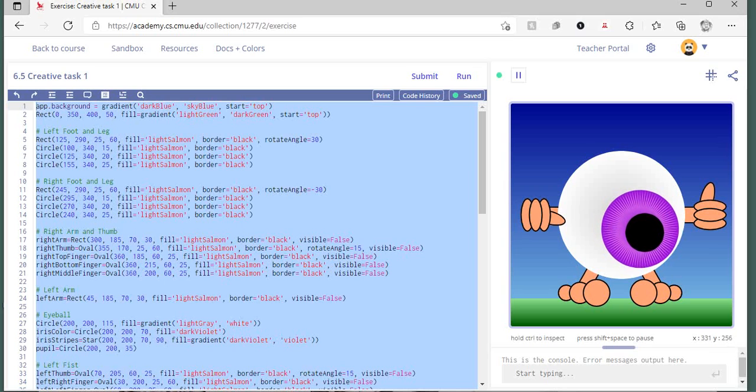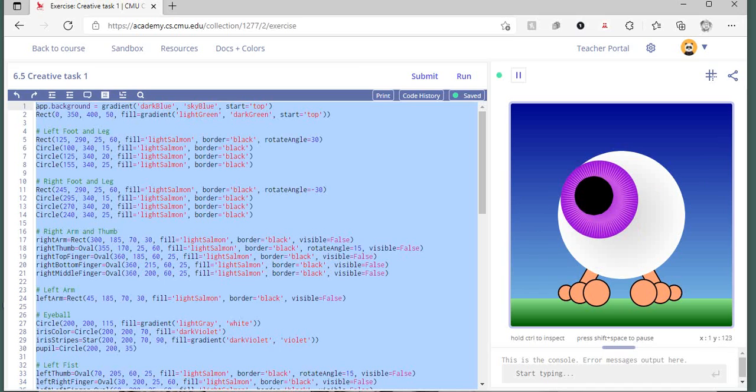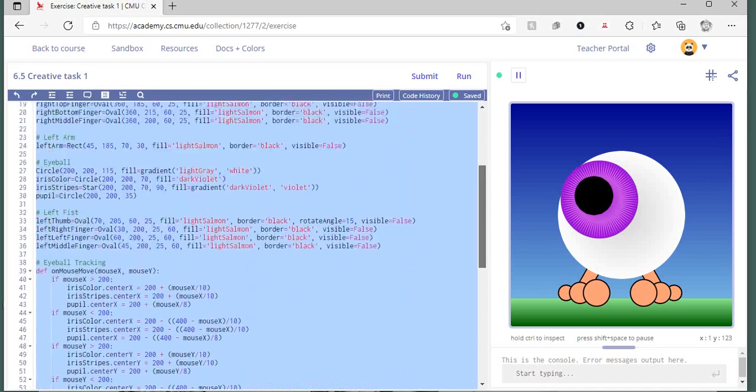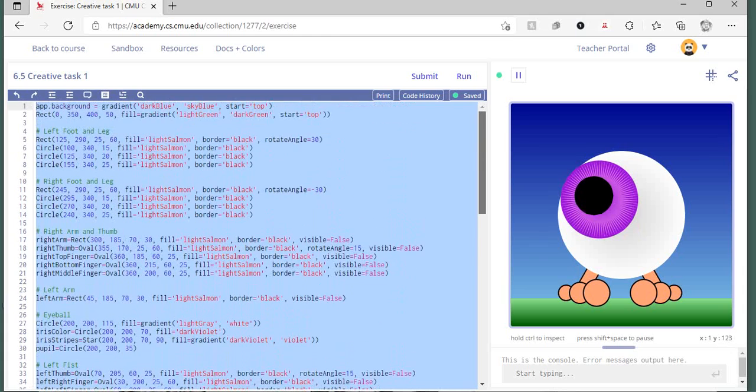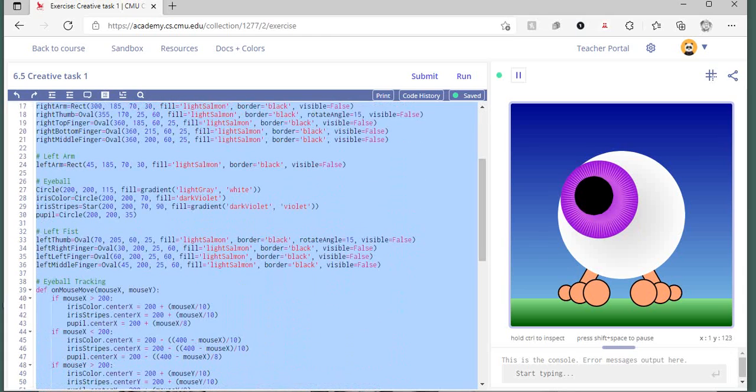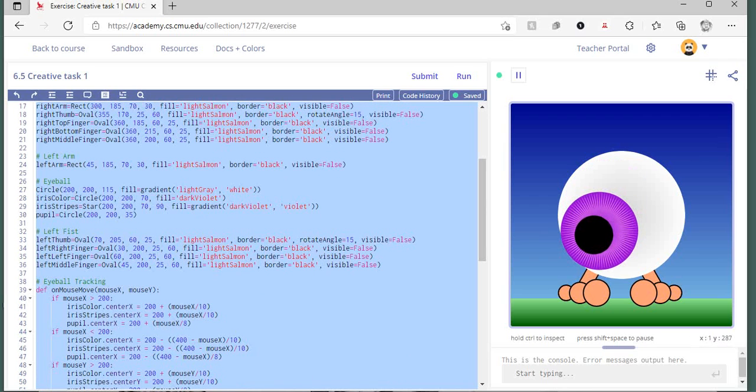The cool thing about CMU CS Academy is the whole build—it's all in Python. You can see the Python code over here. They built out a lot of their own personalized functions so you can draw shapes pretty well, as well as...